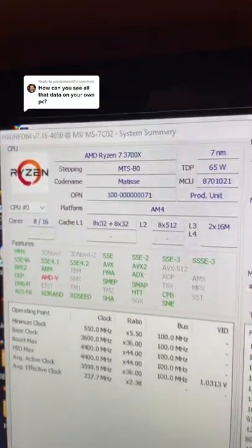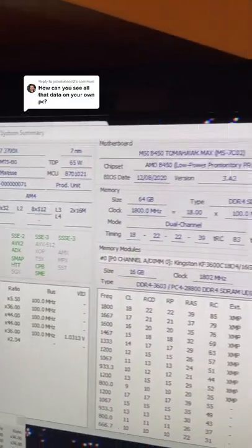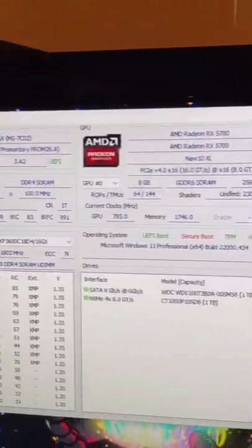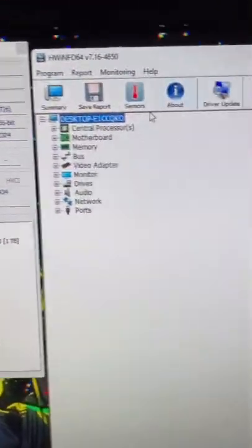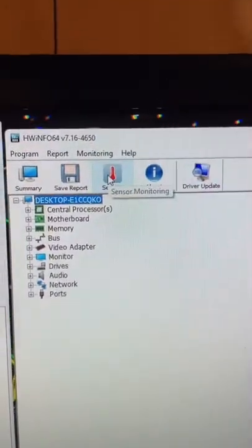Once you open it up, you can see all this great info about your CPU, your motherboard, your GPU, but where you want to go is sensors.